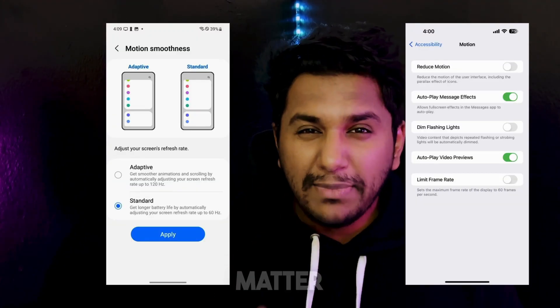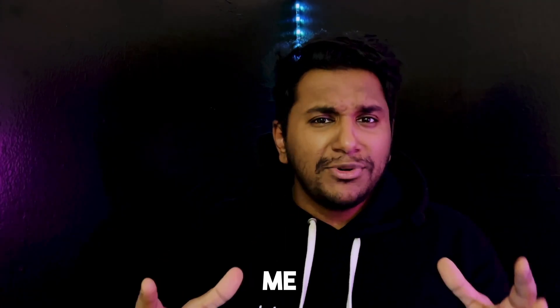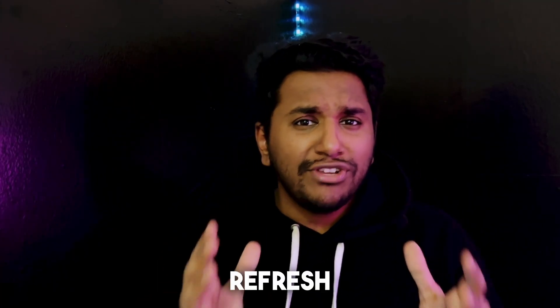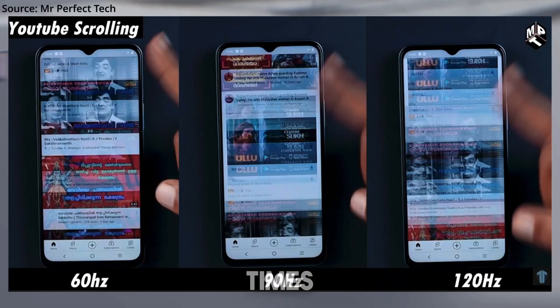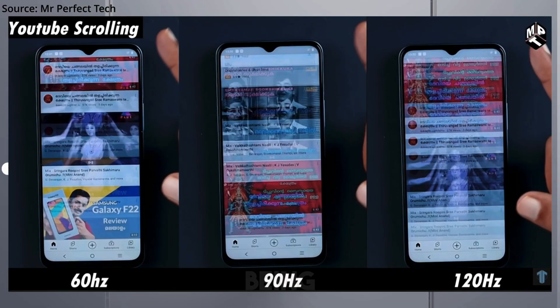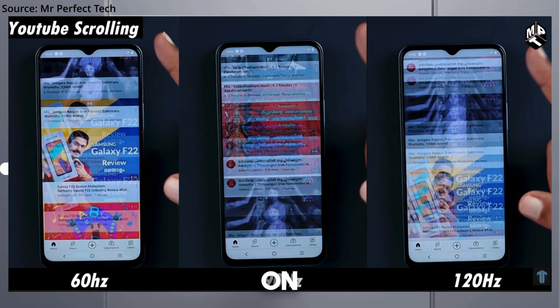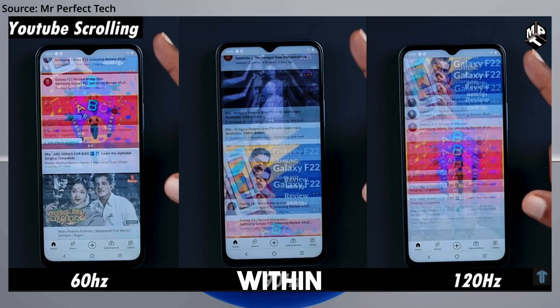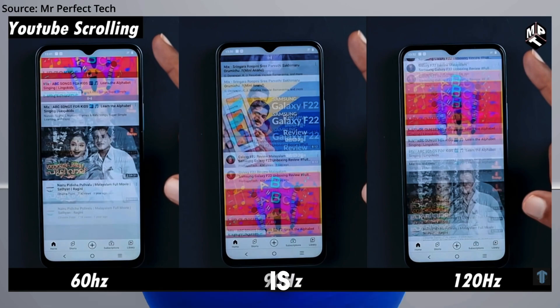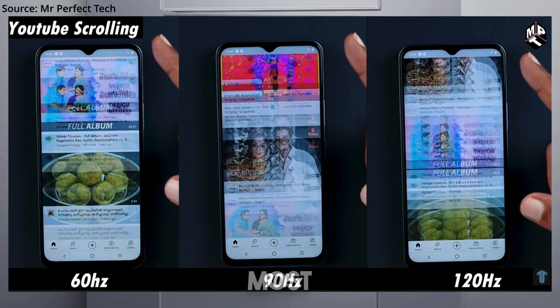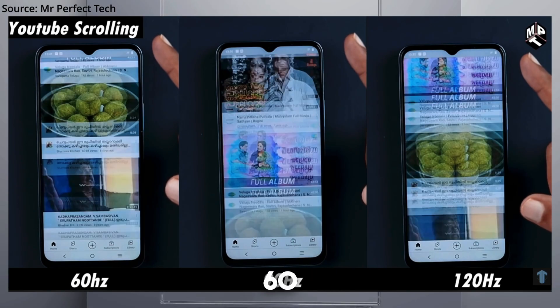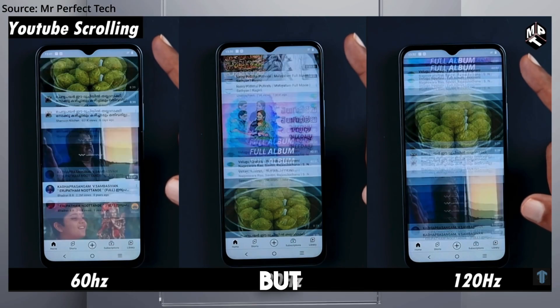Do refresh rates actually matter on a display? The refresh rate is the number of times the image is being refreshed on your screen within a second, and this is measured in hertz. Ideally, most displays are 60 hertz.